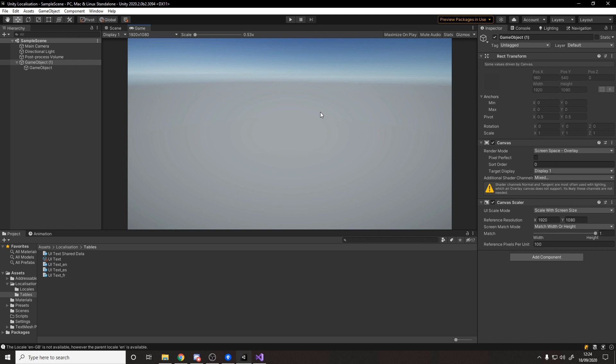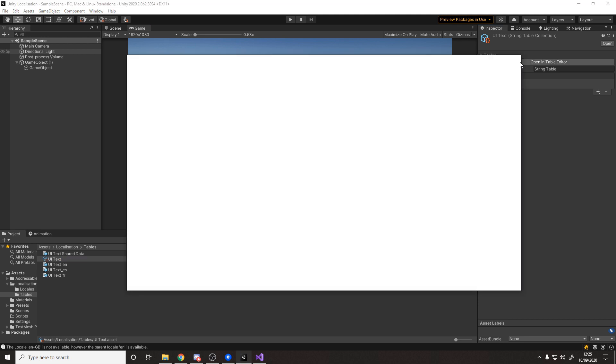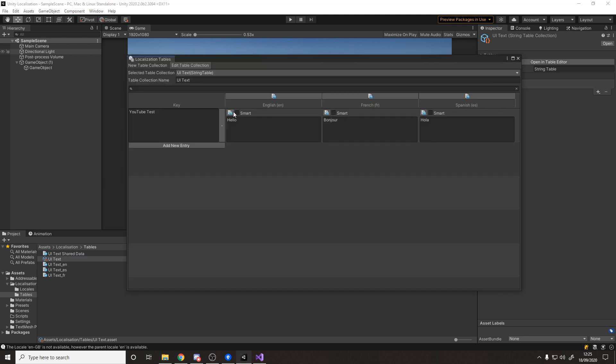But you might also have dynamic strings, ones that have other words in. For example, your NPC might have a greeting that has your player name in, but greetings in different languages work differently. You want to also obviously put your actual player's name into the text.